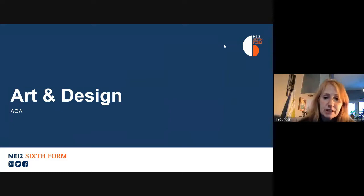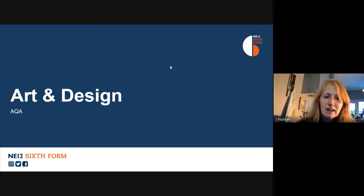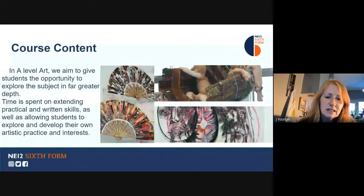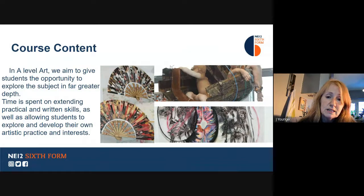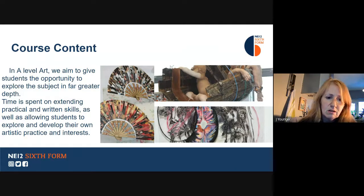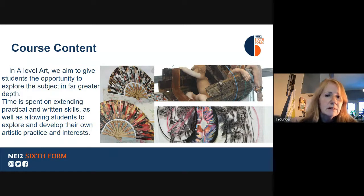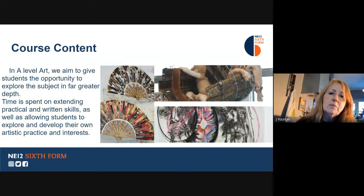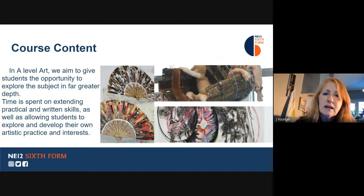Hello everybody, I'm Jane Younger, I'm Head of Art at Long Benton High School. Should you want to take Art and Design at A level, hopefully you'll have taken a course at GCSE to a good standard, or the equivalent. You should be interested in developing your art practice and your interests in art. We'll spend a long time developing your practical and written skills, and you'd be expected to study your projects in far greater depth than perhaps you have done so far.